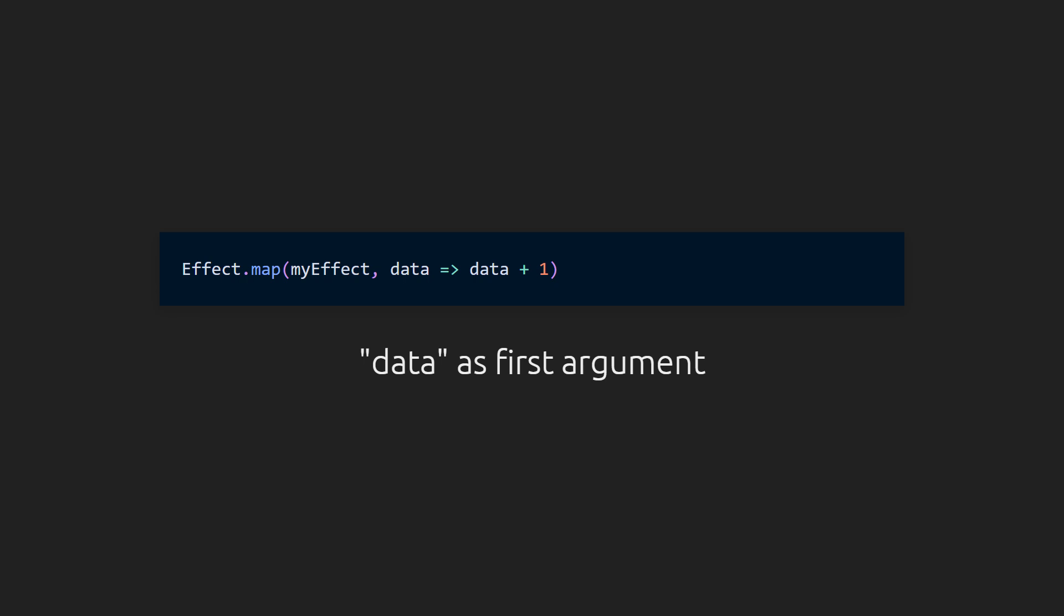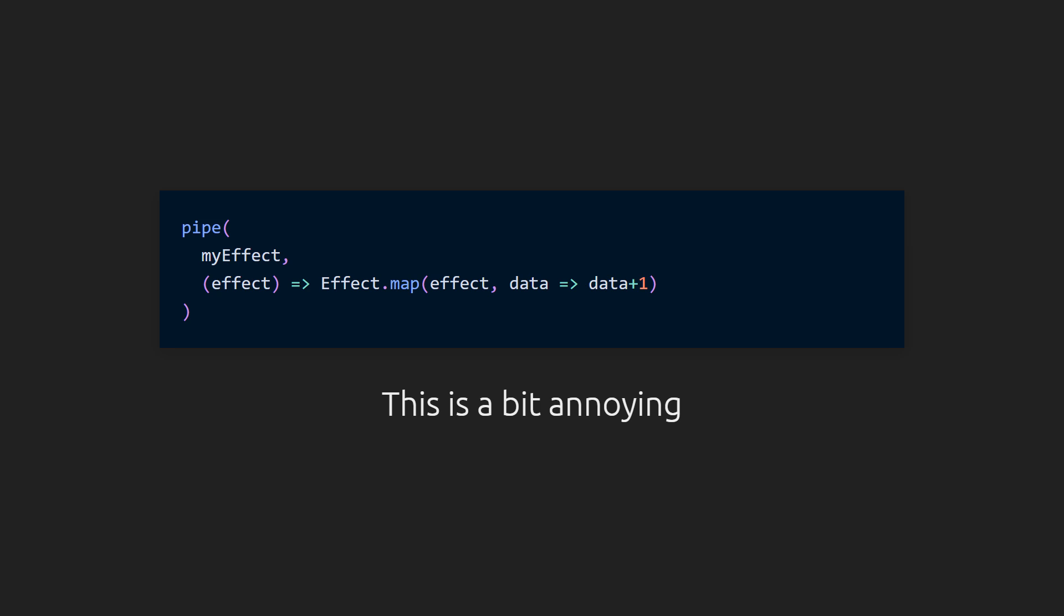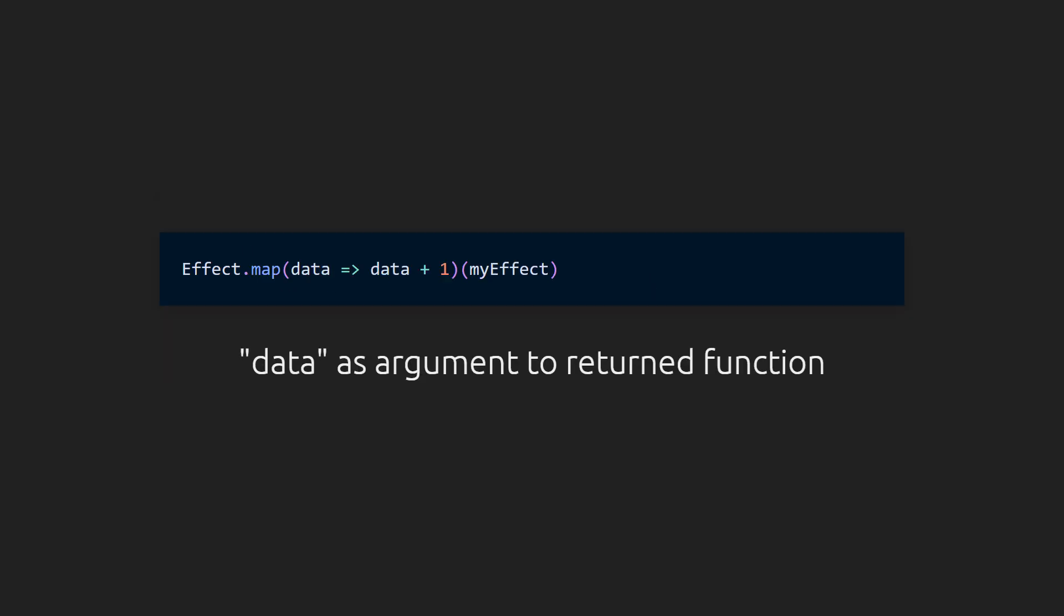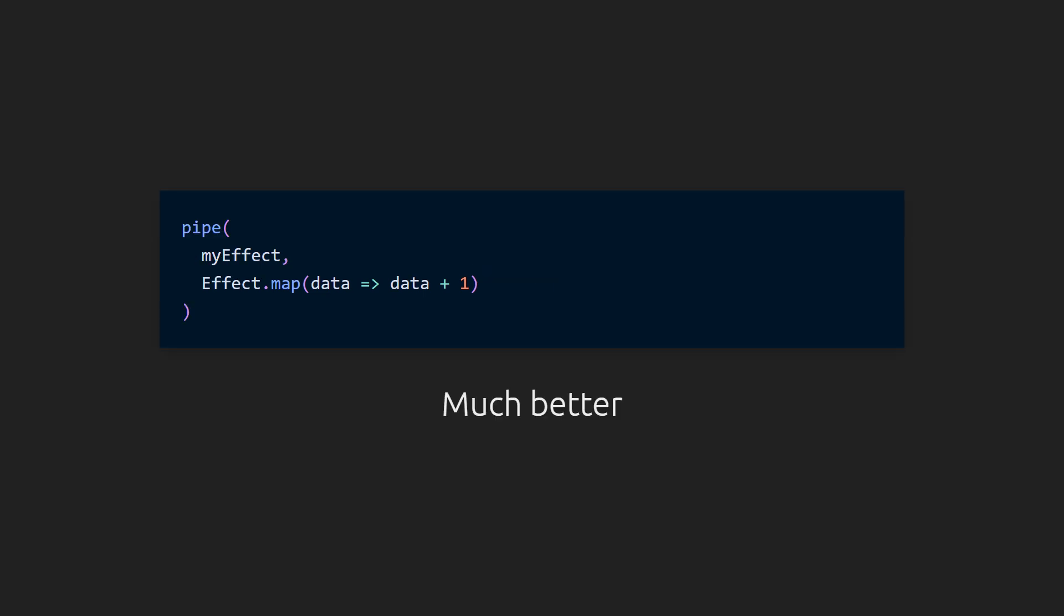In effect, you can use every function in two ways. The first way is by passing the data, or the main input the function is acting on, as the first argument. This is most convenient when just calling a single function. But if this was the only option, when using functions that take an additional argument after the first in a pipe, you'd need to use an anonymous wrapper function, which is pretty inconvenient. This leads us to the second way to call functions. Leaving out the data from the original function call will cause it to return another function that takes the data as its only argument. This method is perfect for use in pipelines when chaining multiple operations.